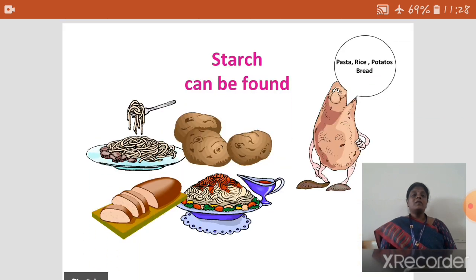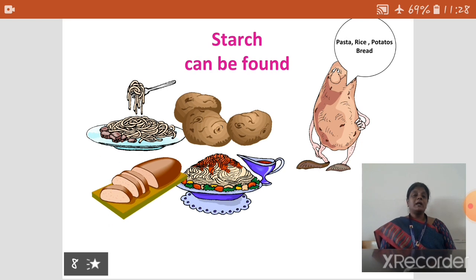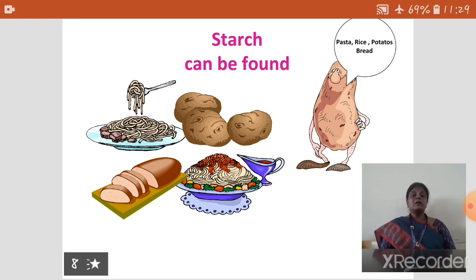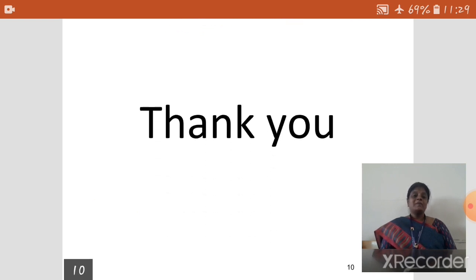Where is starch found? All kinds of foods have a considerable amount of carbohydrate, like chicken, potatoes, noodles, bread, and rice — all kinds of foods contain carbohydrate. So you eat all kinds of food to get carbohydrate. Thank you.